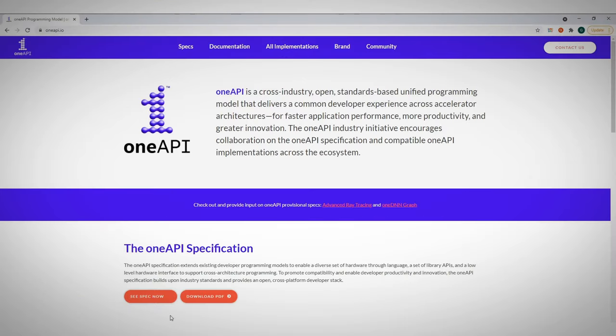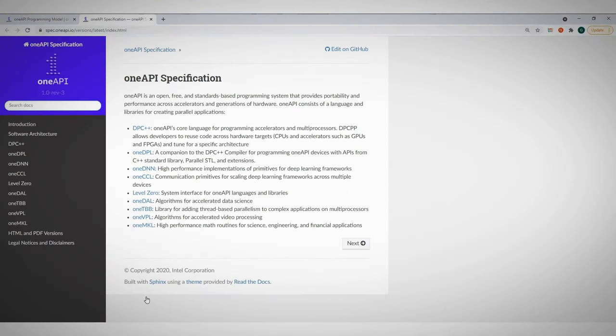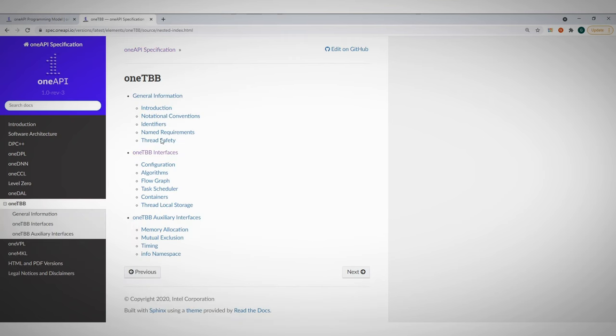If you navigate to oneapi.com, you can find the full spec of OneAPI. Here is the OneTBB spec. You can find here all the explanations on the various interfaces.